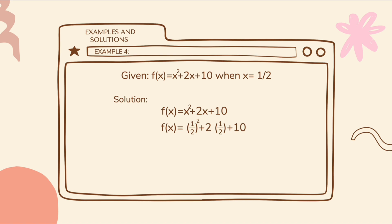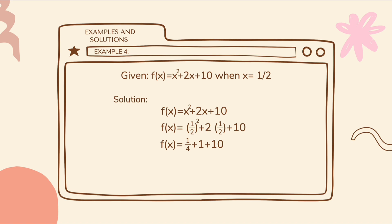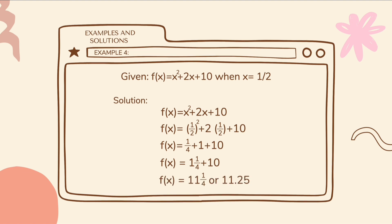Now that we are done substituting, we can now simplify the equation. 1 half squared is equal to 1 fourth. 2 times 1 half is equal to 1. Then we simply copy plus 10. 1 fourth plus 1 is equal to 1 and 1 fourth. 1 and 1 fourth plus 10 is equal to 11 and 1 fourth, or 11.25. Our final answer is f of 1 half is equal to 11 and 1 fourth, or 11.25.